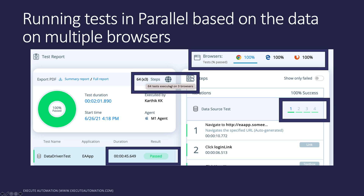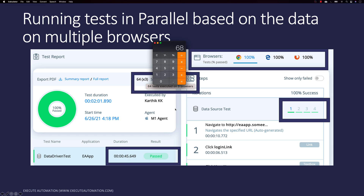Finally, running tests in parallel based on multiple data on multiple different browsers. It has around 64 steps into three browsers, and it is running on Chrome, Edge Chrome, and Firefox. It took just 45 seconds, whereas you should have taken around 17 into four, which is 68 seconds into three browsers, which is 204 seconds — or around 3.4 minutes — whereas it just took 45 seconds to execute the same test.